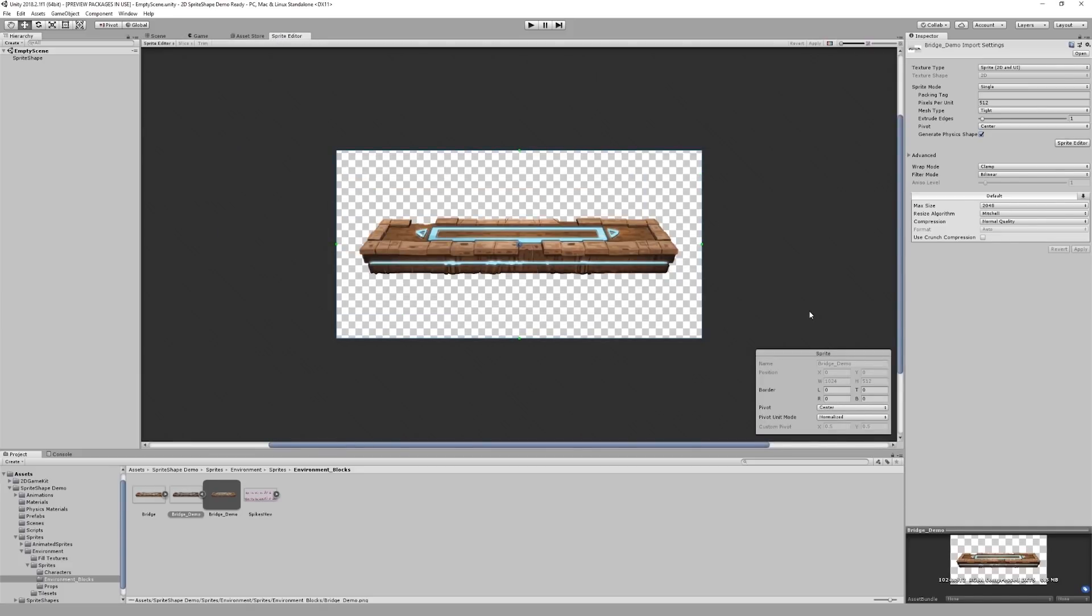Initially, the purpose of the sprite editor was to split documents containing multiple tiles into individual sprite assets. However, it can do a lot more now, and it can also work on single sprites.